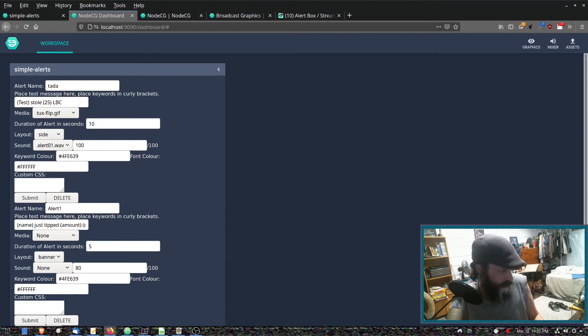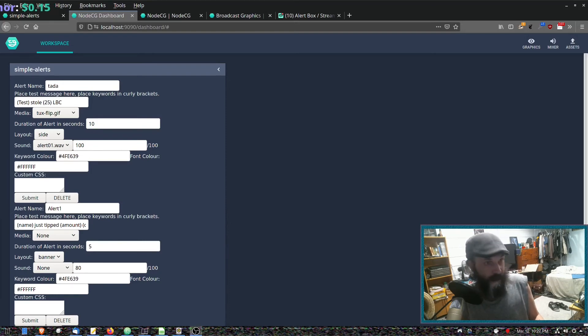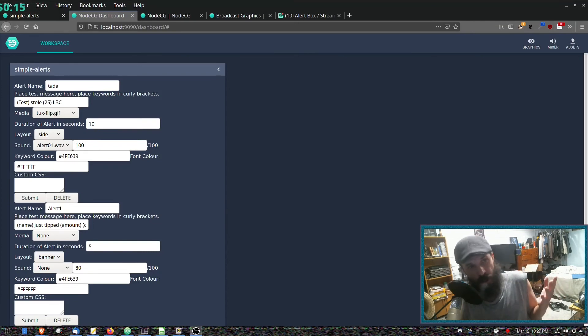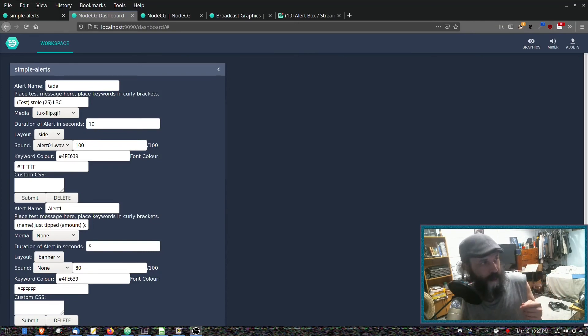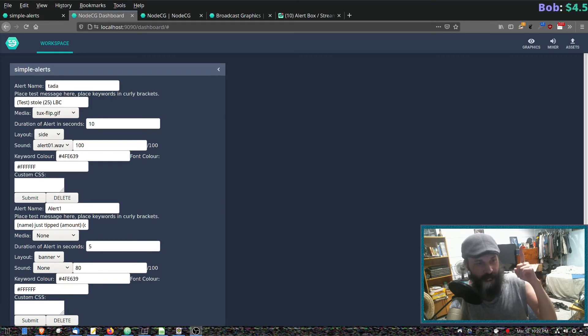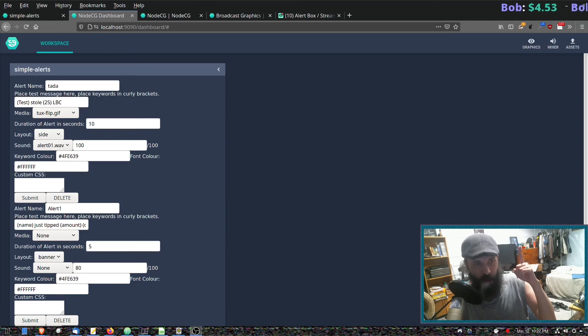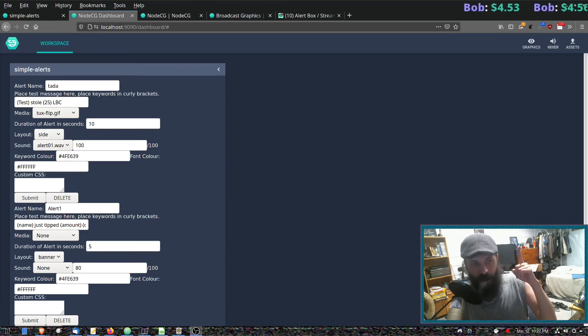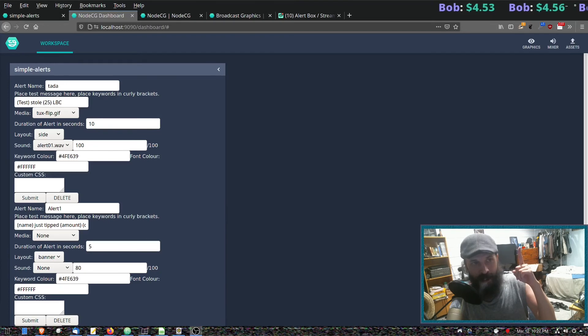Another idea for a potential bundle is to have a donation ticker. If you don't know what a donation ticker is, if you look at the top now, I just added one—this one's from StreamLabs. We could create one that works with LBC, that would be really cool.